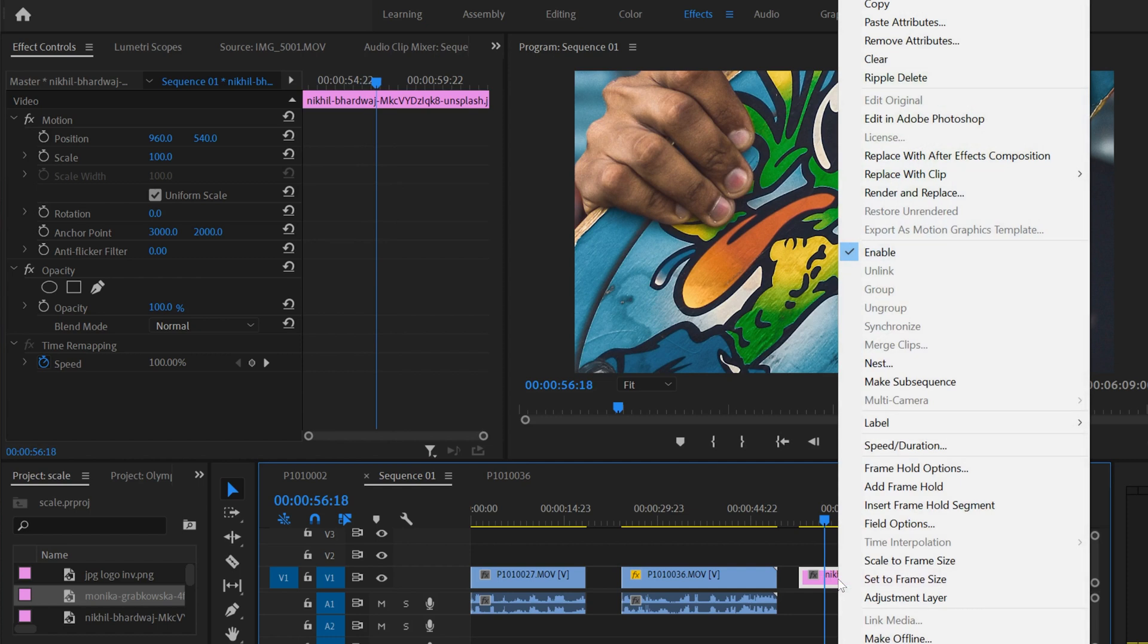In video, the only thing that was off was our scale number here stayed at 100%, and it just might have been confusing later for which was our 1080 clips and which was our 4K. For photos, you do not want to click scale to frame size.